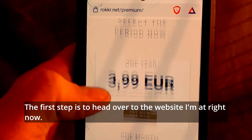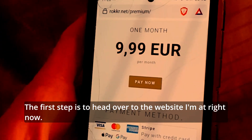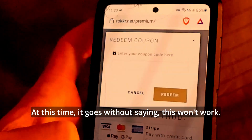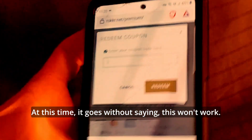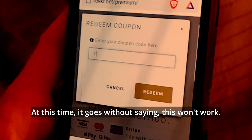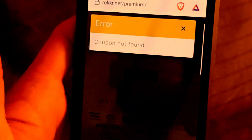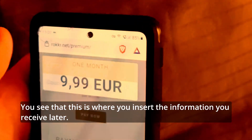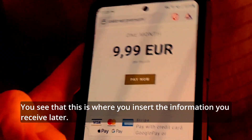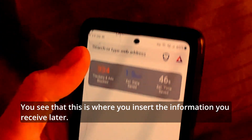The first step is to head over to the website I'm at right now. At this time, it goes without saying, this won't work. You see that this is where you insert the information you receive later.